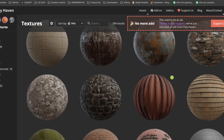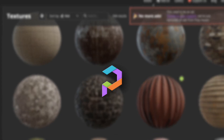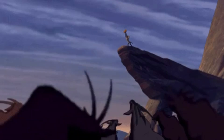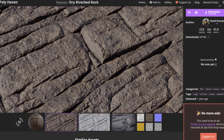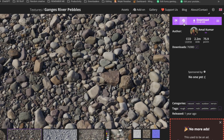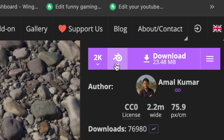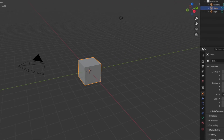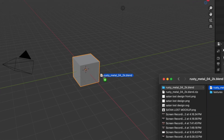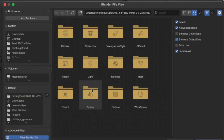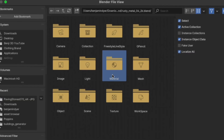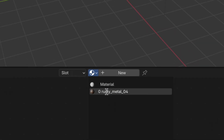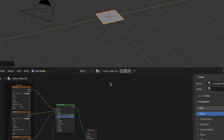Last but definitely not least is Poly Haven. These guys are the best of the best — whatever texture you need, they have. The coolest part is you can download their textures as Blender files and literally drag and drop them into your projects. Just make sure to select the Append button, click on Materials, and then select the texture you downloaded. And boom, you can use it in the materials dropdown list.